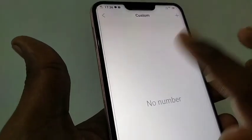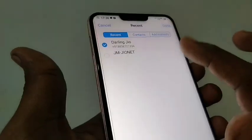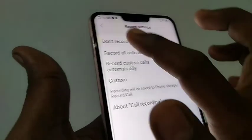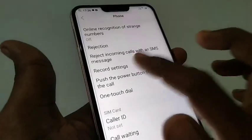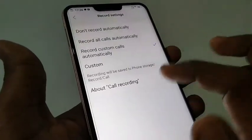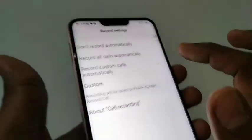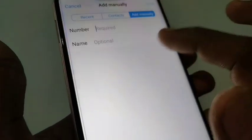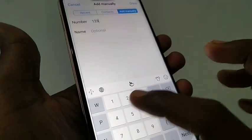This means you can select certain numbers to be recorded. I am selecting one contact from my phone. Otherwise, you can record all calls automatically, or you can manually add a certain number.